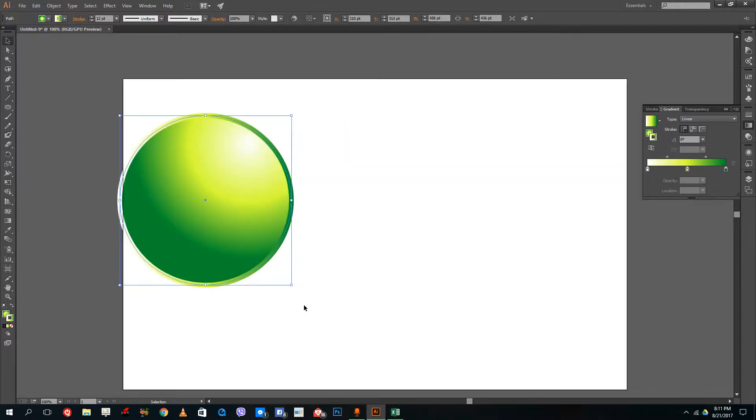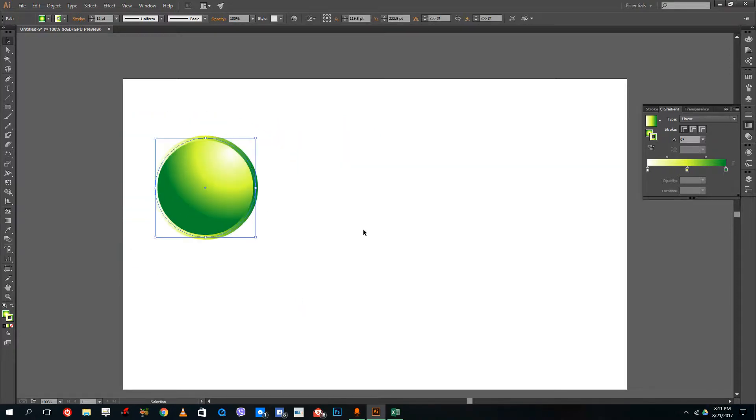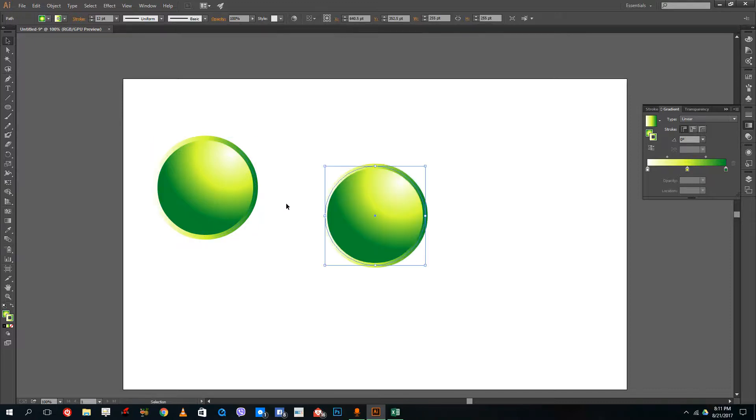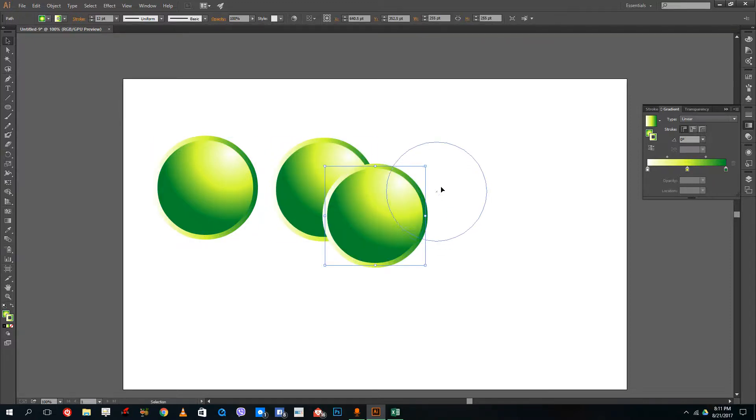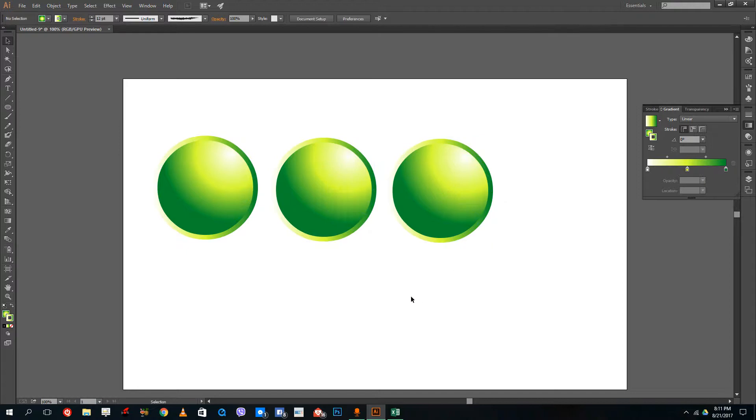If you want to create buttons, 3D buttons as such, then you can use this type of gradients. I can control C and control V to create multiple versions of this.